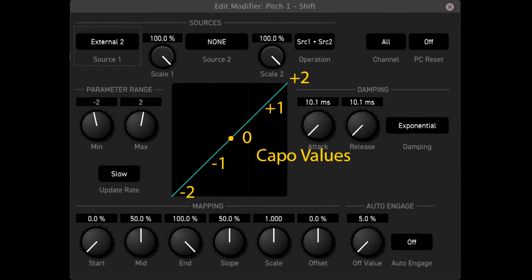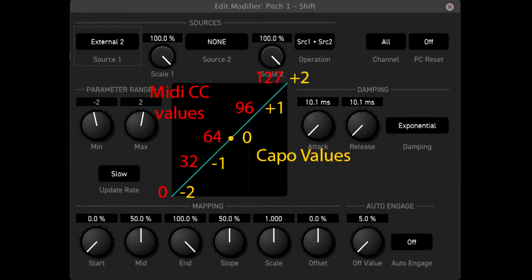Before we can program the mx, we have to translate the capo values into midi values. Here you see the capo values on the scale going from minus 2 to plus 2. If we translate this to midi cc values, we go from 0 to 127, where 0 is capo minus 2 and 127 is capo plus 2. Capo 0 is cc value 64.